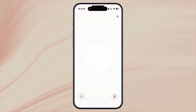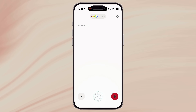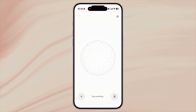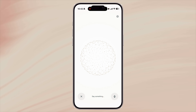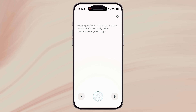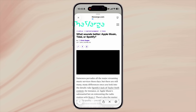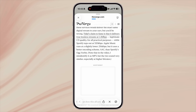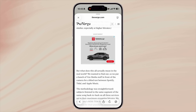This is where Perplexity stands out. It's not just a voice assistant, it's a research engine. Ask it 'find me the best laptops for students under $1,000' or 'compare Apple Music versus Spotify for sound quality,' and it gives you an instant summary with verified sources. And if you want to read more, just say 'open the review on the Verge' and it automatically launches Safari with the exact webpage. You don't need to copy links or manually search — Perplexity connects your question directly to actions.